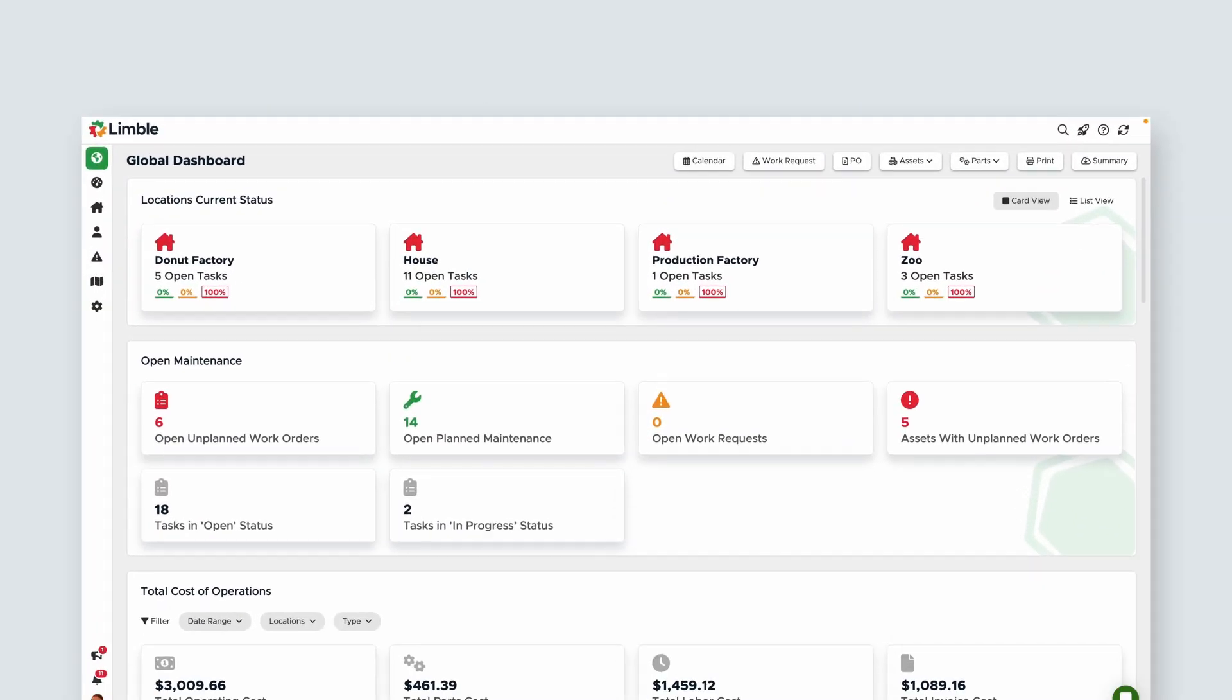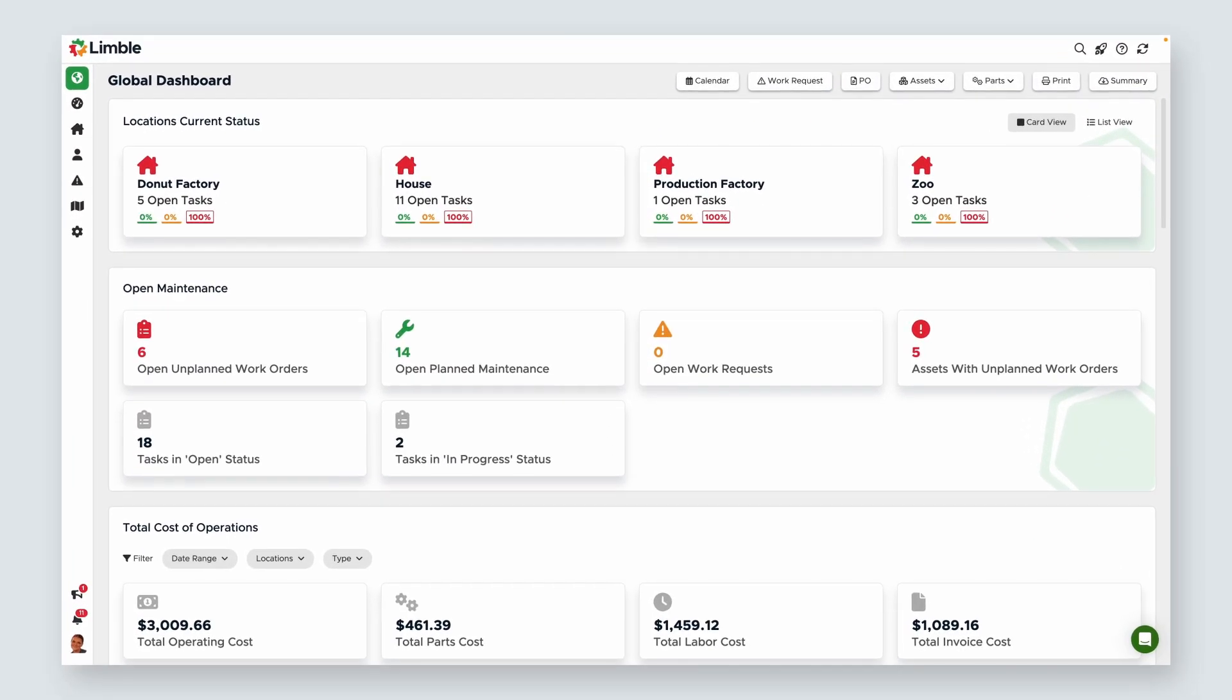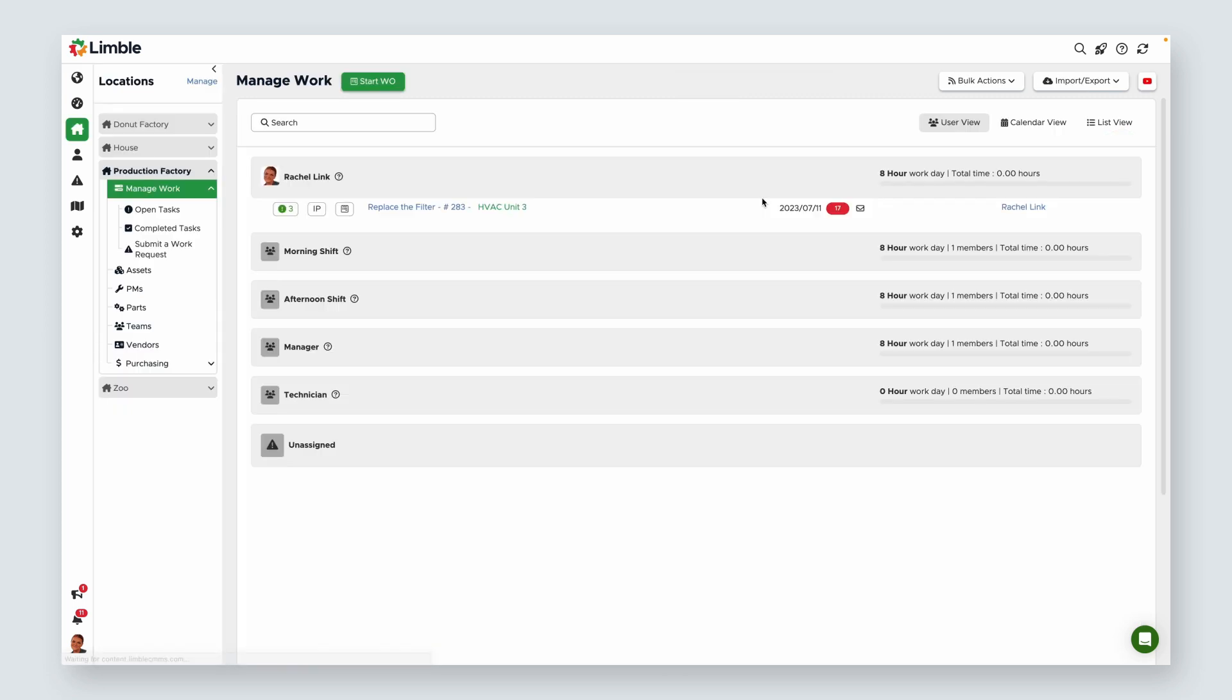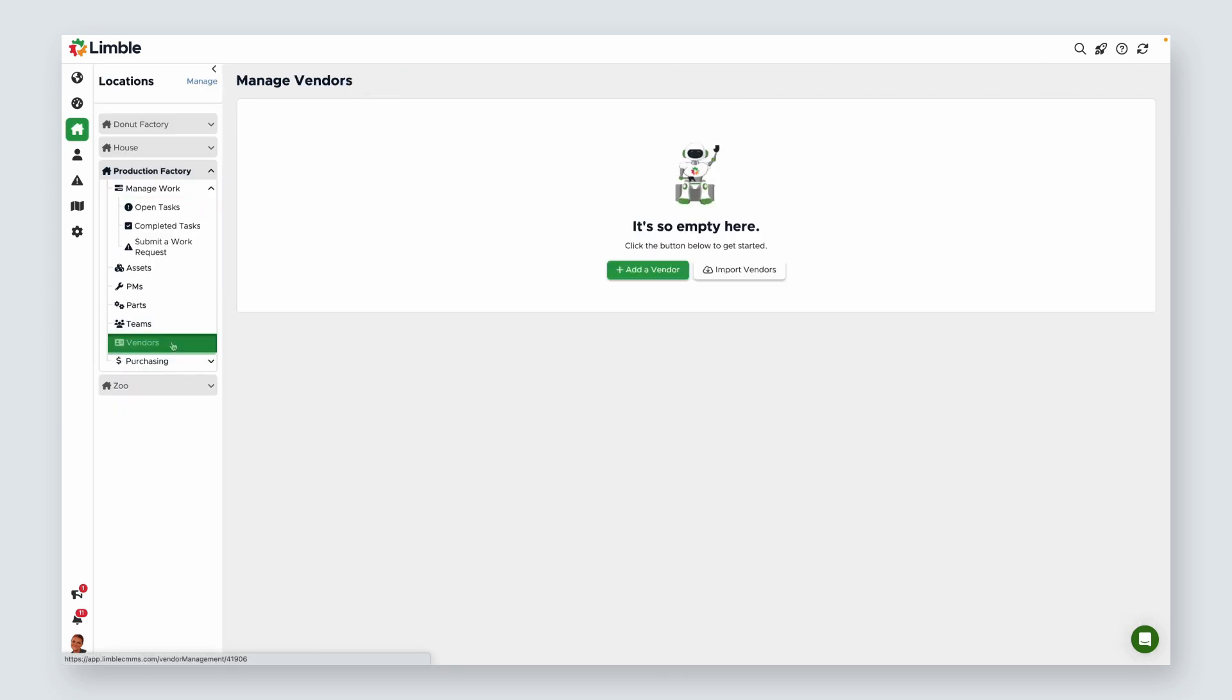Let's get started. To begin, I need to get to the Manage Vendors page. There are a couple of ways to do this. From the Global Dashboard, you can click on your location and from the new page, select Vendors.